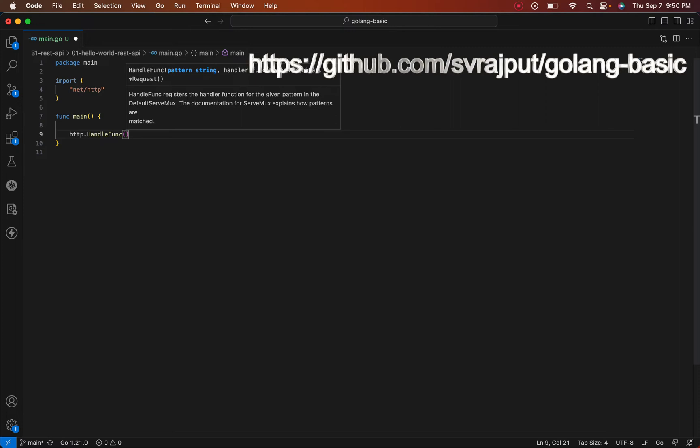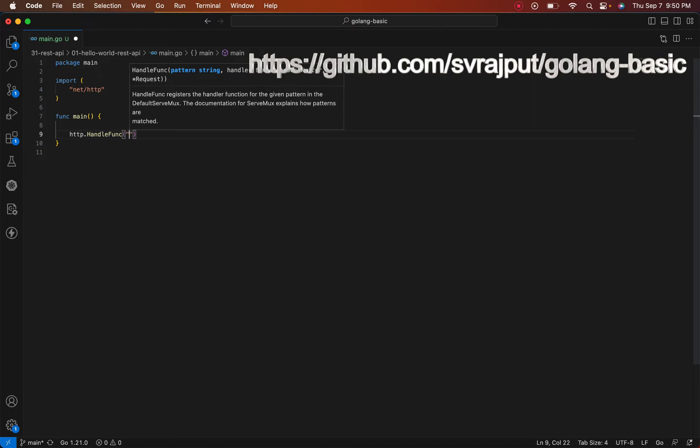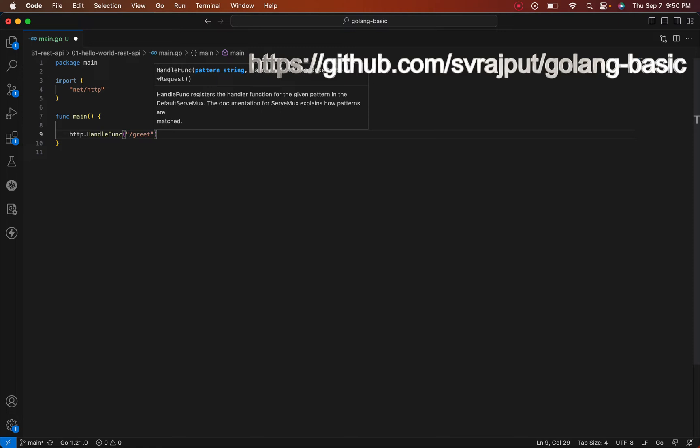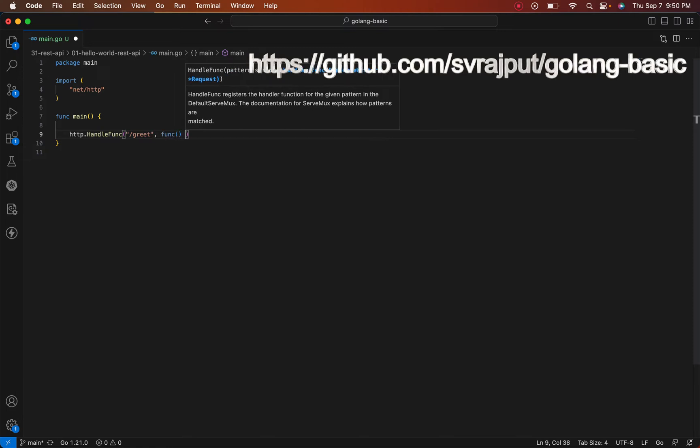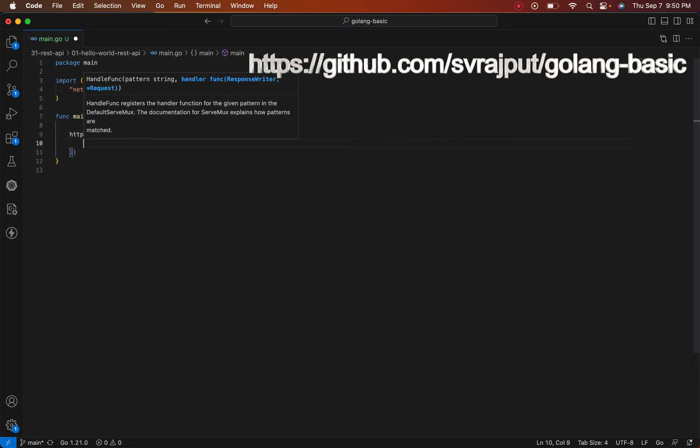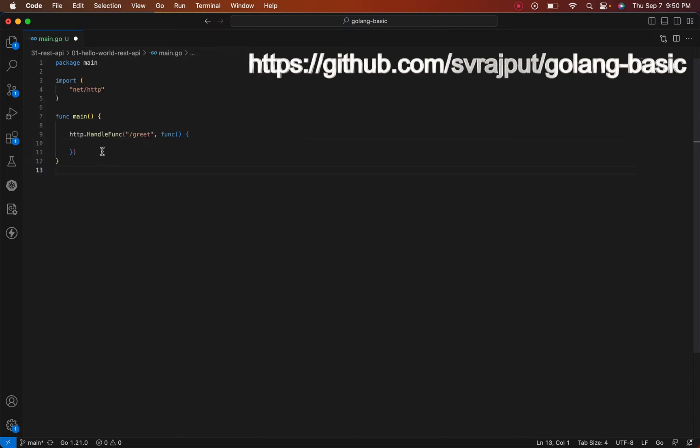Our pattern will be our endpoint, which will be 'greet,' and then the function. That's our function.